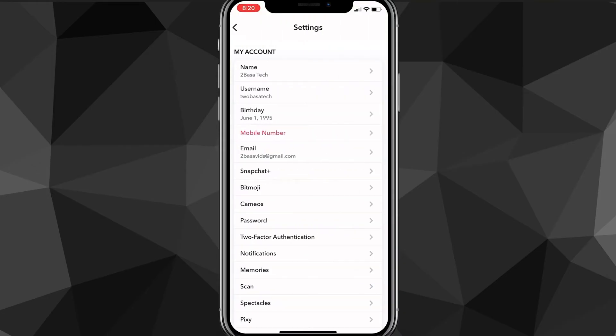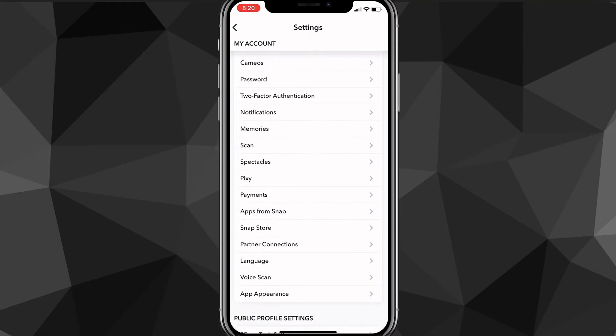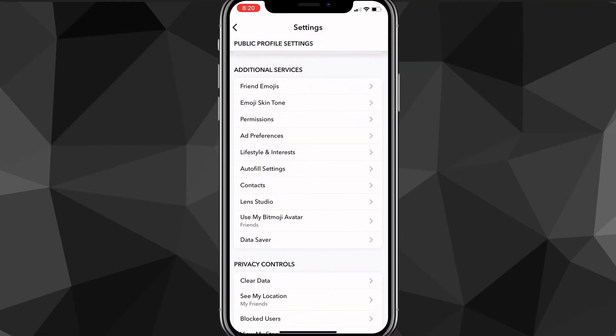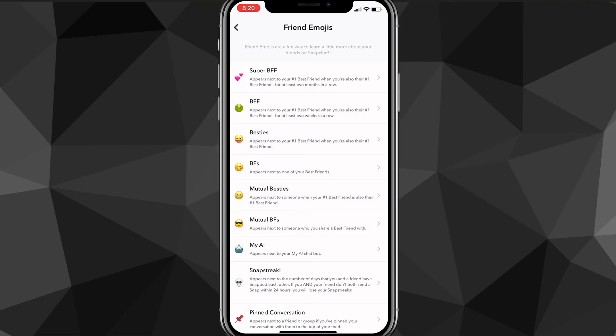And once you're on the settings page, you want to scroll down until you see the option for additional services. Once you find additional services, out of the options, there should be an option for friend emojis.